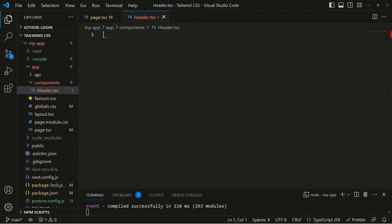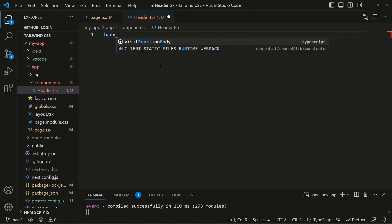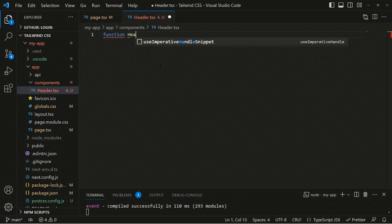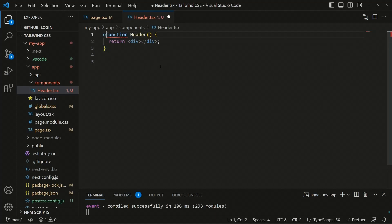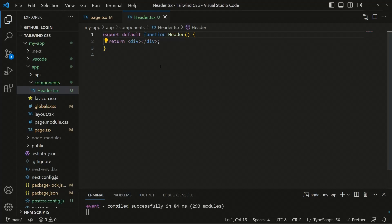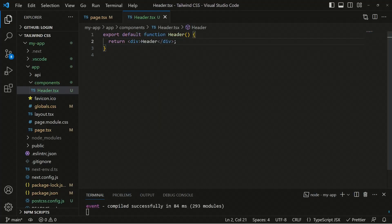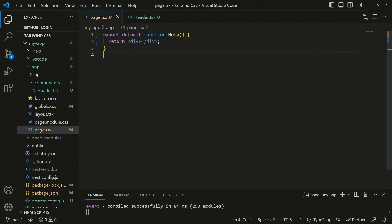Inside this file we'll be defining our header. We can define the function — 'function Header' — and then export it as the default export. Now we have the function header and we can render the header element inside it.